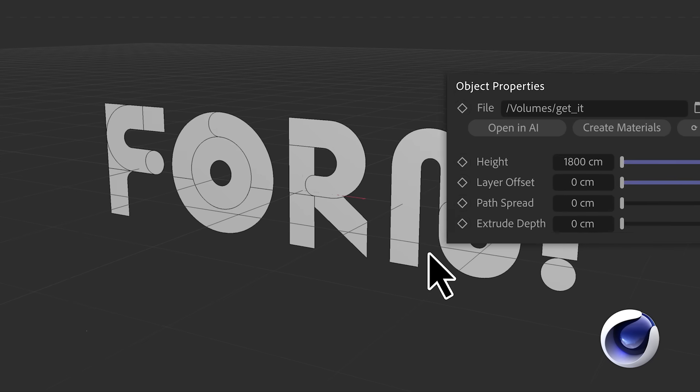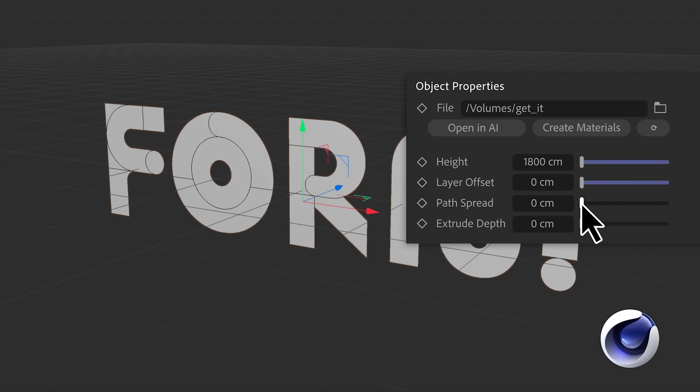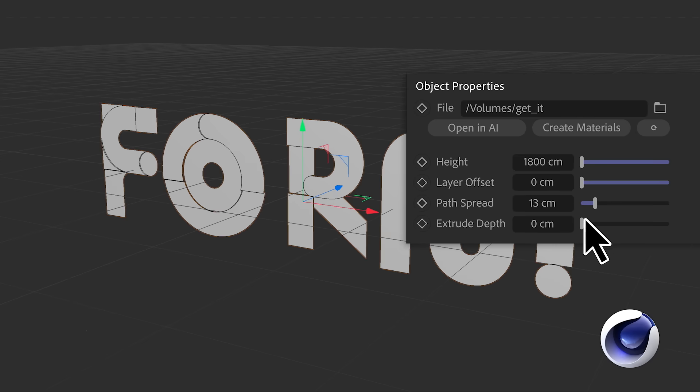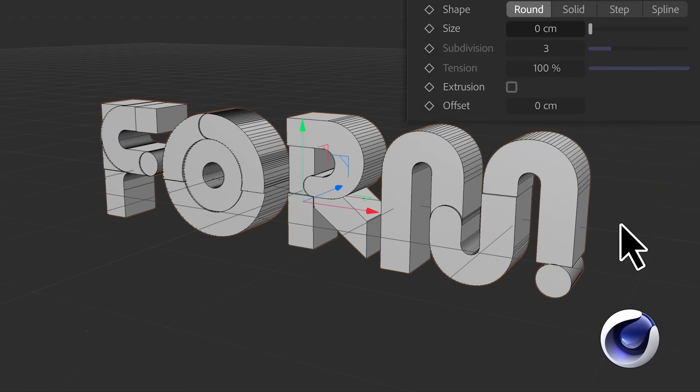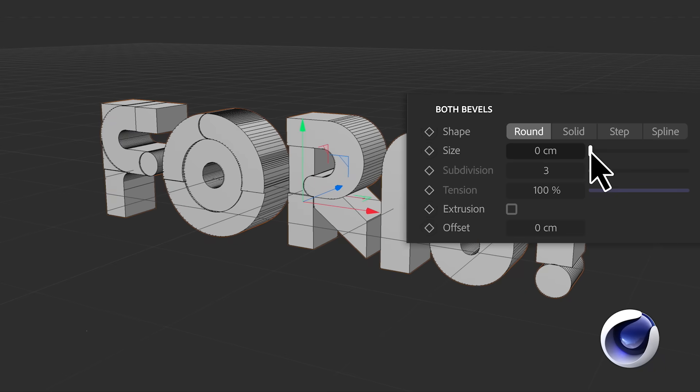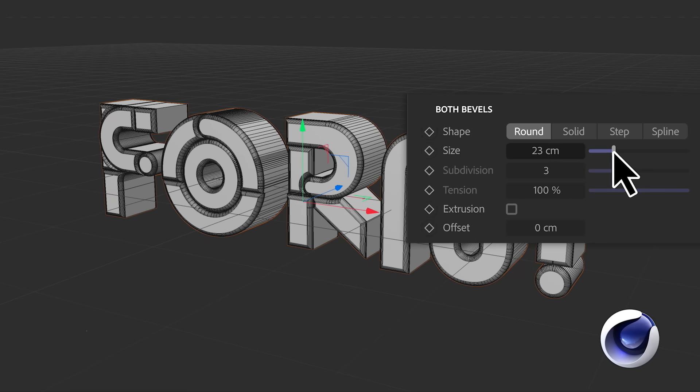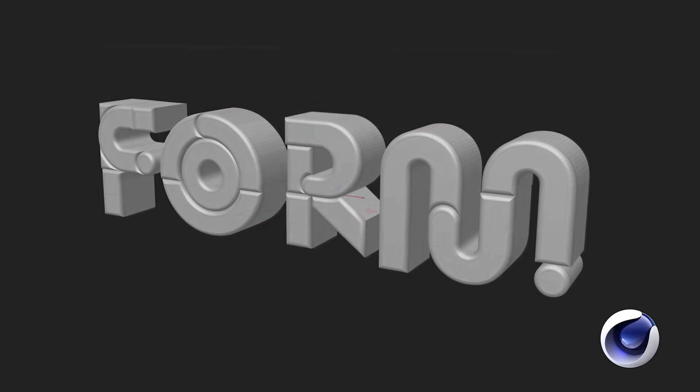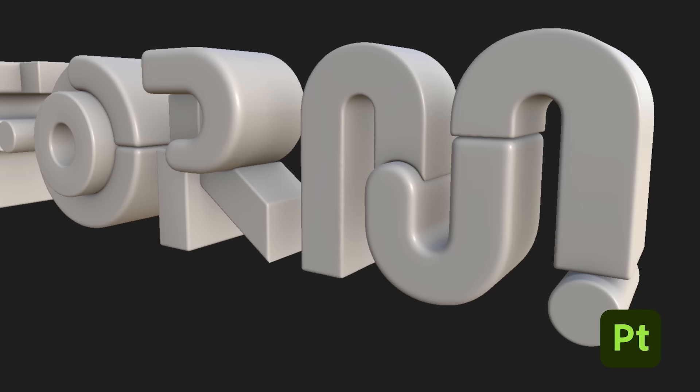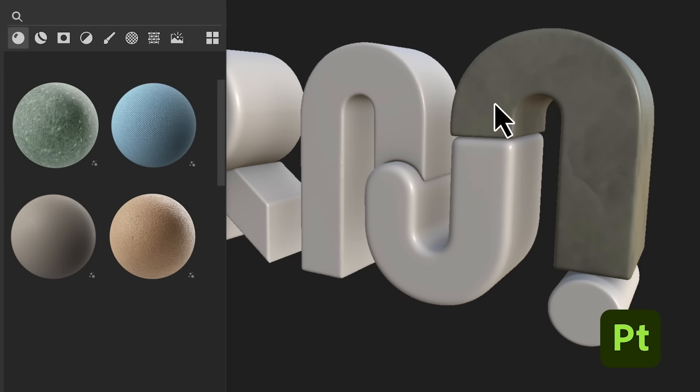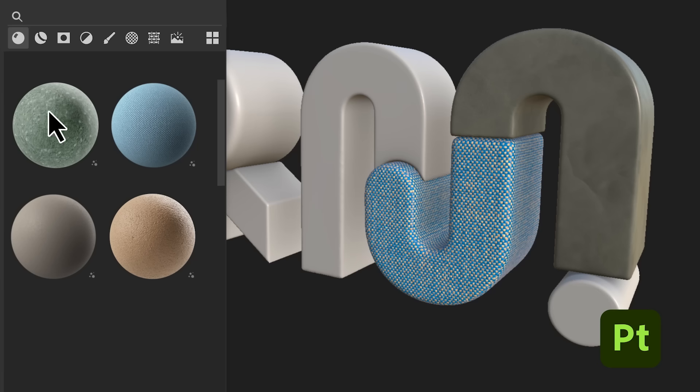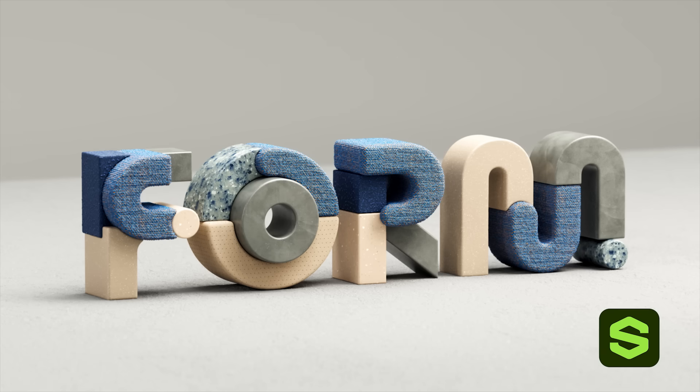That's where we extruded the letters and created some bevels. Then we imported those shapes into Substance Painter. It helps us to achieve a certain complexity in the materials.